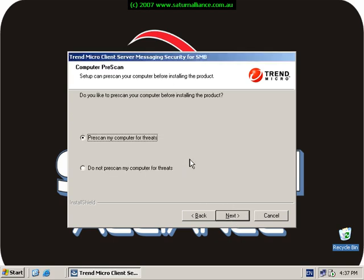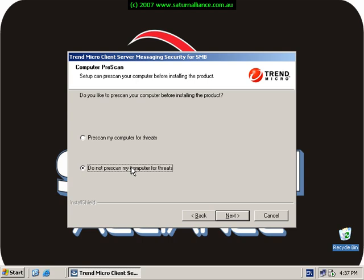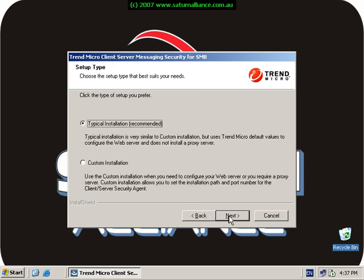I don't want to pre-scan my computer for threats because this could take quite a while, so I'm going to choose do not pre-scan my computer and go next. I want to do a custom installation so I can get the setup exactly the way that I want it.